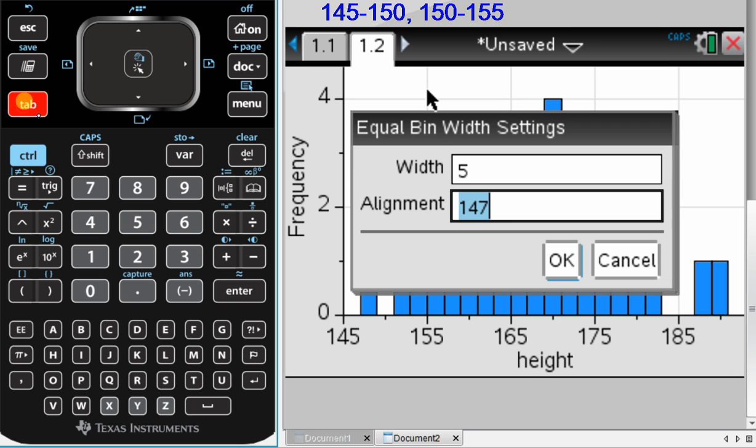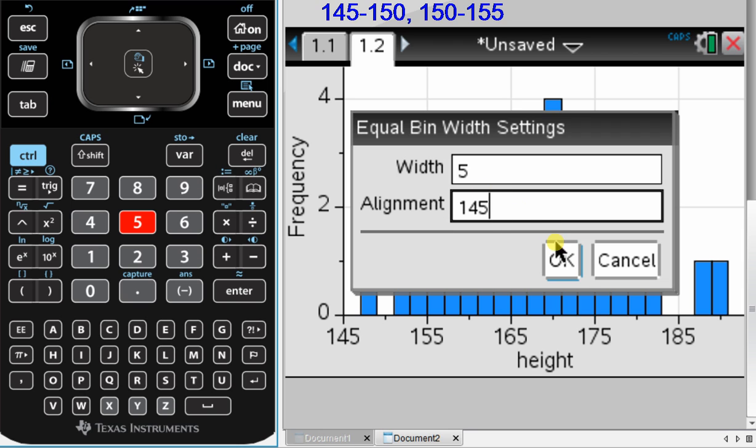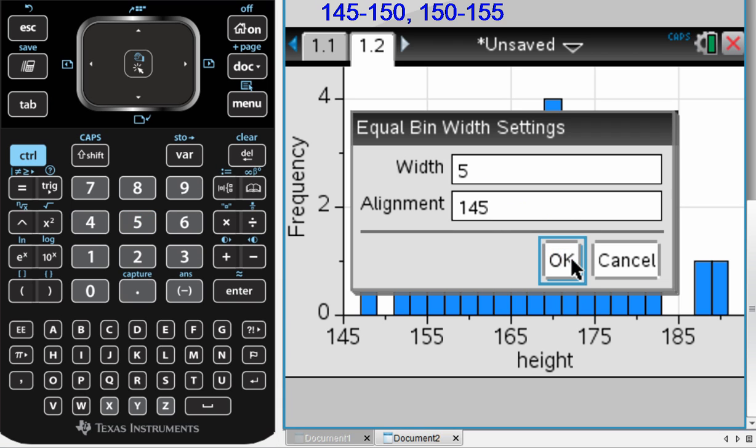I'm going to press tab, and the alignment, that's the calculator asking where do I want my first column or my first bin to start. I want the first bin to start at 145. So I set that up, and I press OK.